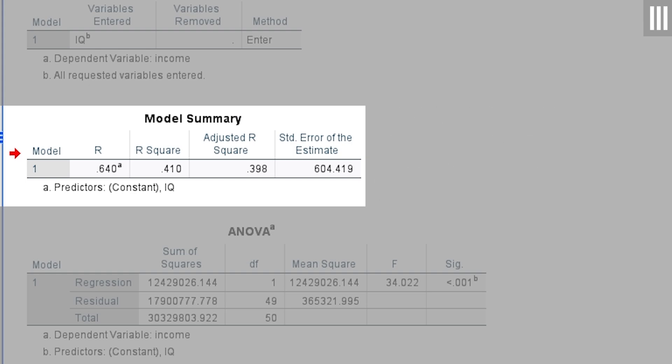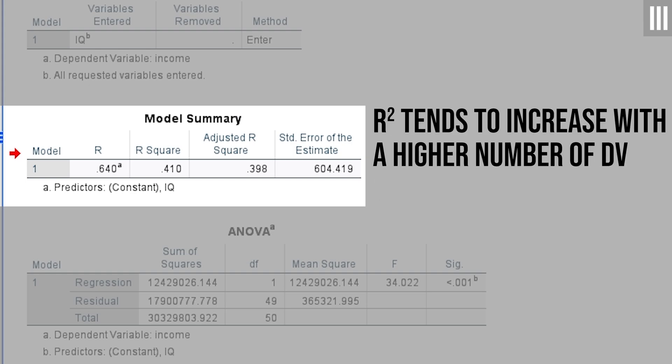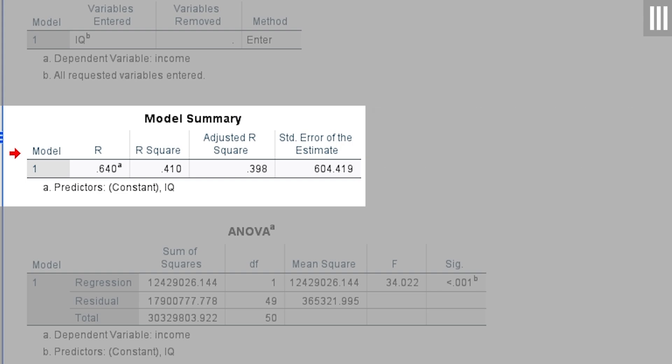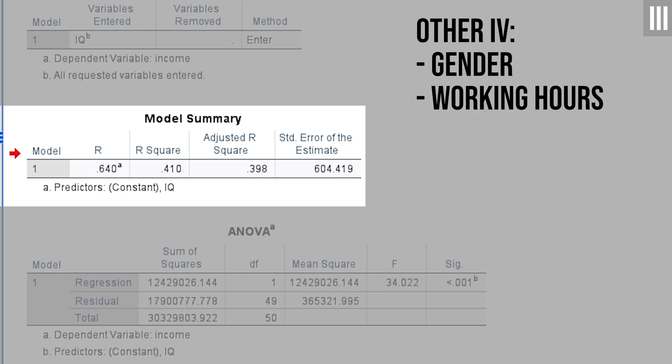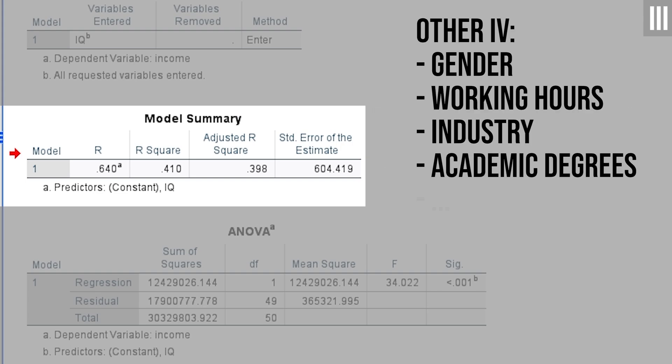It goes without saying that a simple linear regression model using only one variable tends to explain less variance of the dependent variable when compared with models consisting of multiple independent variables. For instance, you can add gender, working hours, industry, academic background and so forth as independent variables and will gain more insight into income explanation.